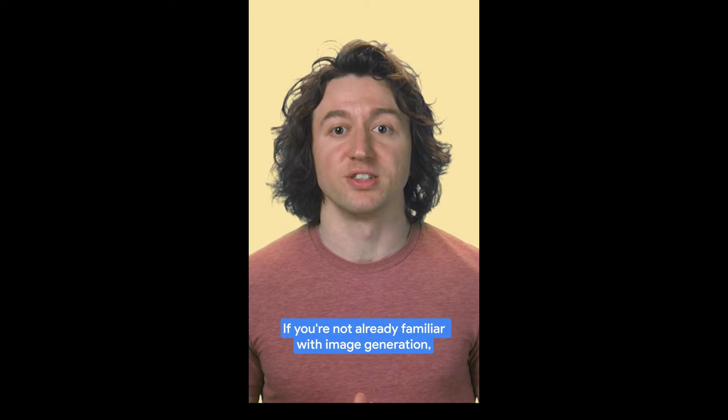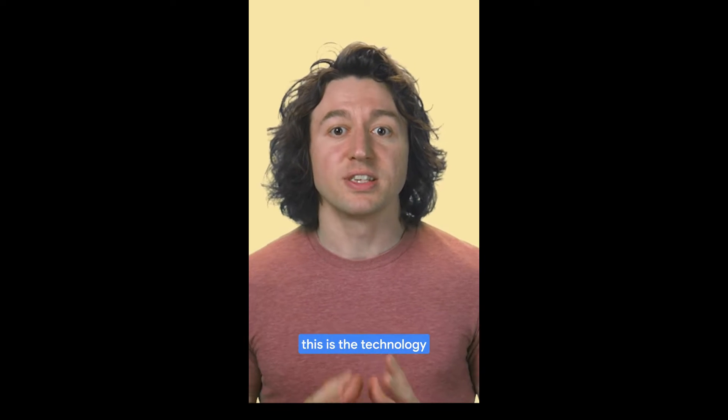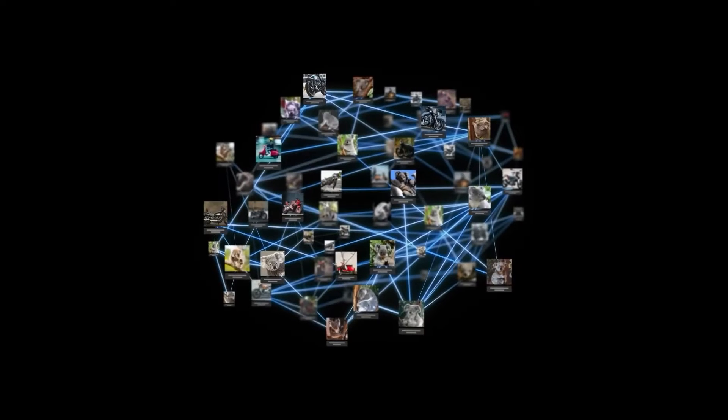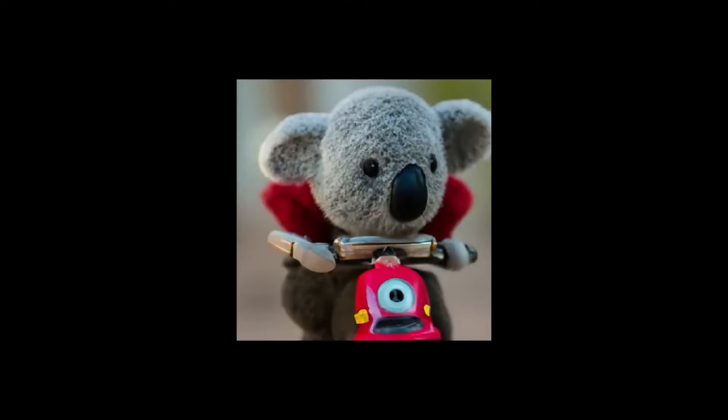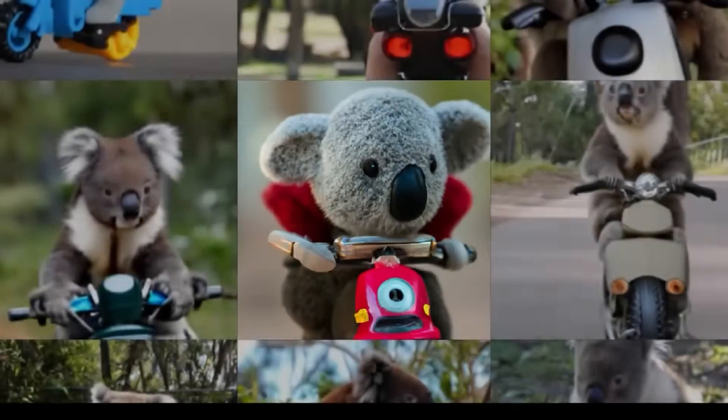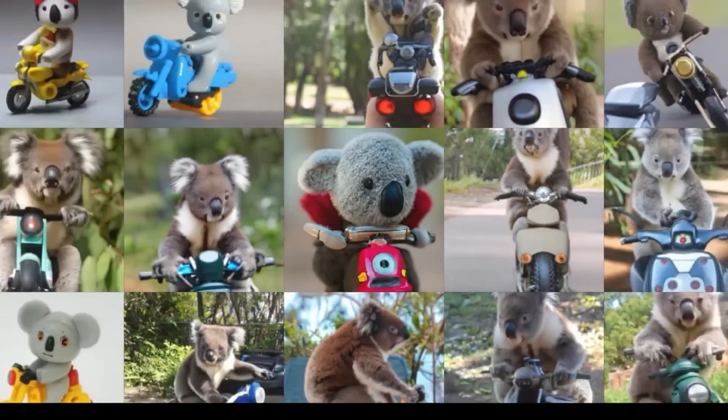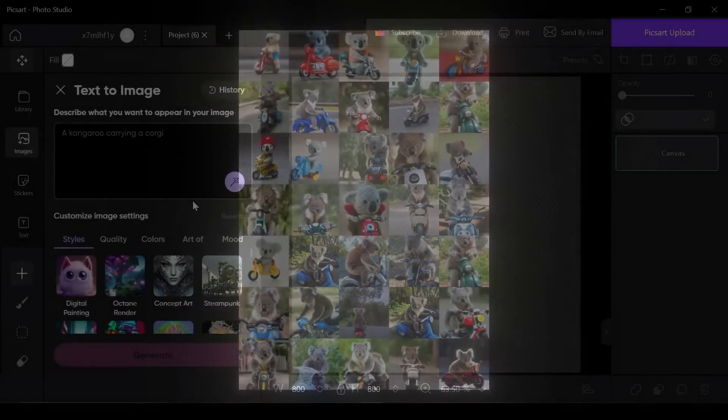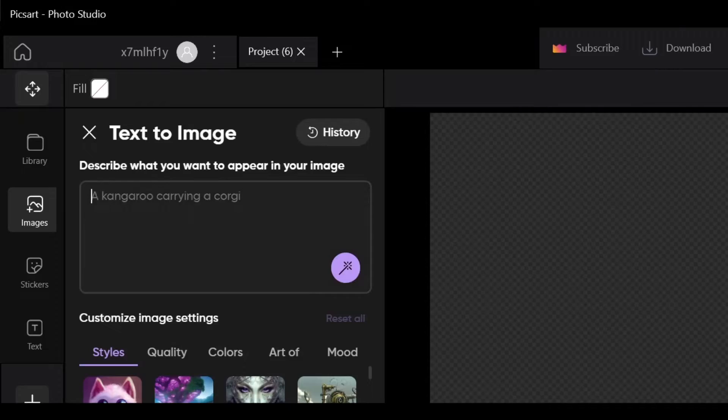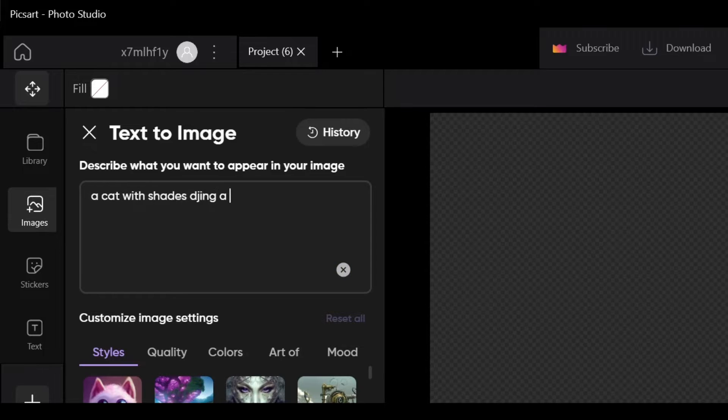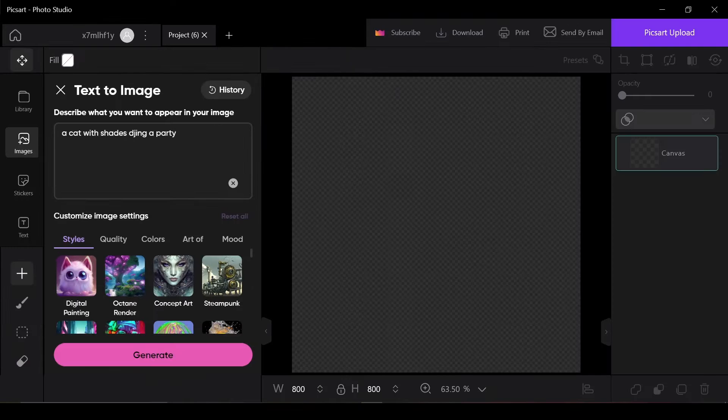If you're not already familiar with image generation, this is the technology where you can feed an AI model a text description or prompt of what you want, and the AI will generate brand new images that match that prompt. So basically, just providing the AI with a description of your image, something like "a cat with shades deejaying at a party" is all the AI needs to create a completely original image in seconds.